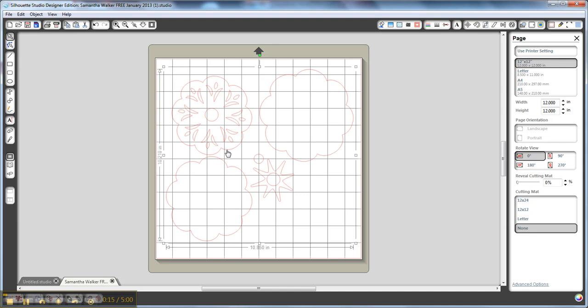So the first thing I'm going to do is select my shape here on the software, and this is actually the free shape this month for Samantha Walker. You can find out how to get this shape for free by going to our blog hop this month here in January 2013.